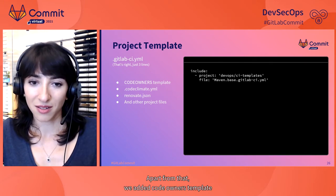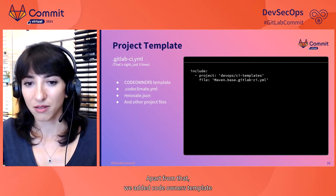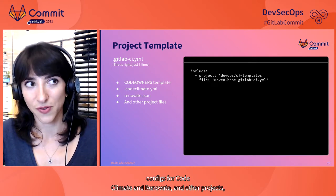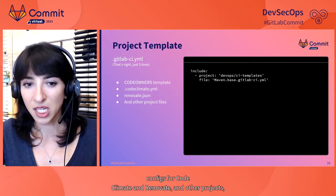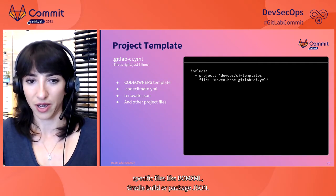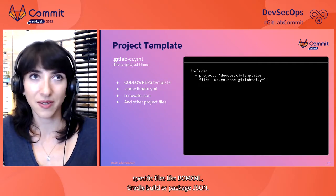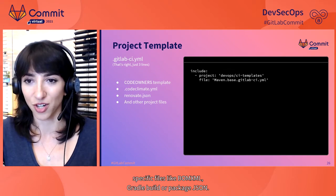Apart from that, we added code owners template, configs for code climate and renovate, and other project specific files like pom.xml, gradle.build or package.json.